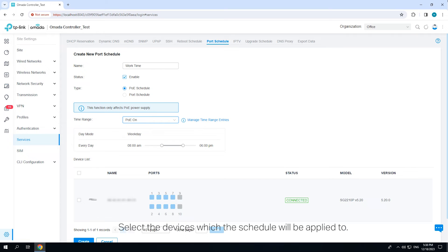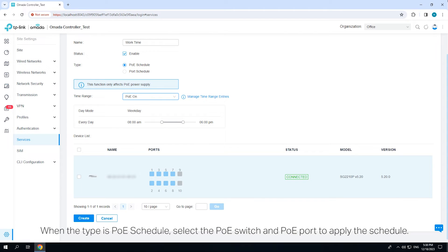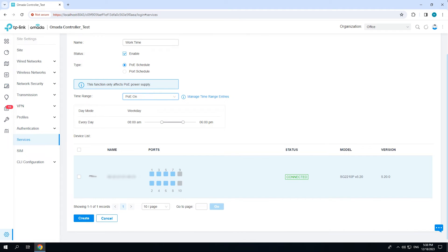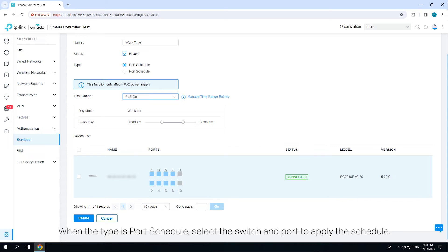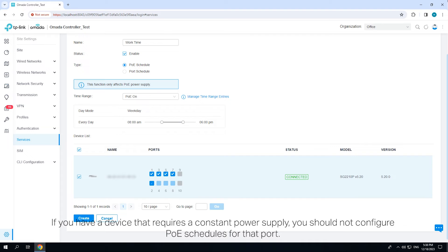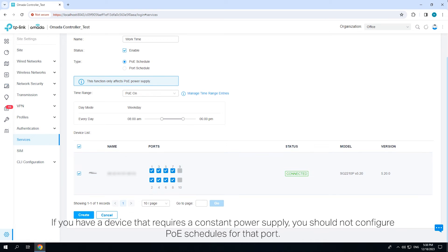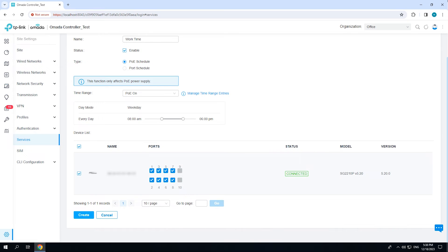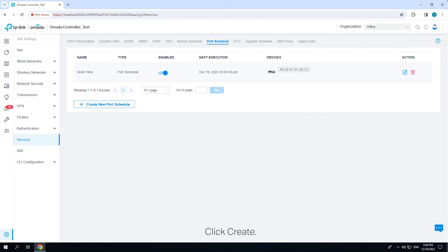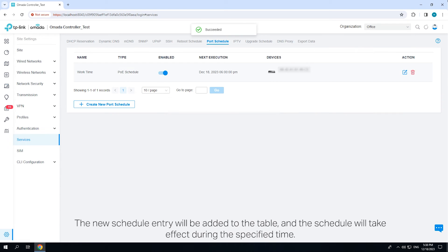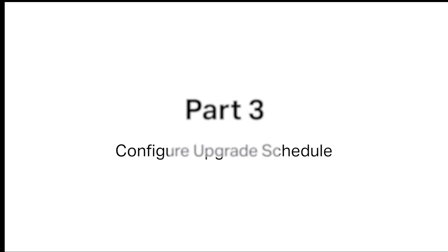Select the devices which the schedule will be applied to. When the type is POE schedule, select the POE switch and POE port to apply the schedule. When the type is port schedule, select the switch and port to apply the schedule. If you have a device that requires a constant power supply, you should not configure POE schedules for that port. Click Create. The new schedule entry will be added to the table and the schedule will take effect during the specified time.